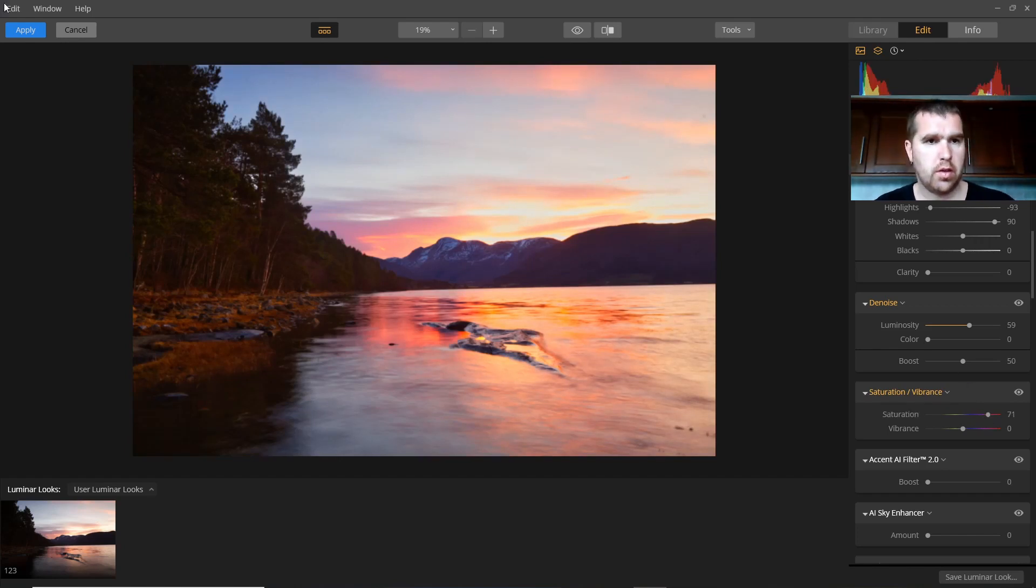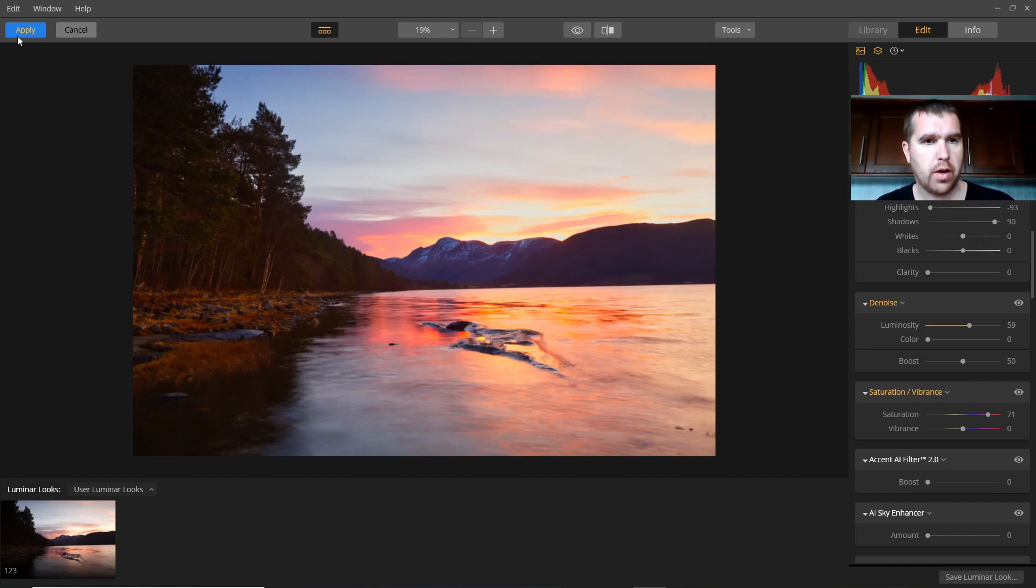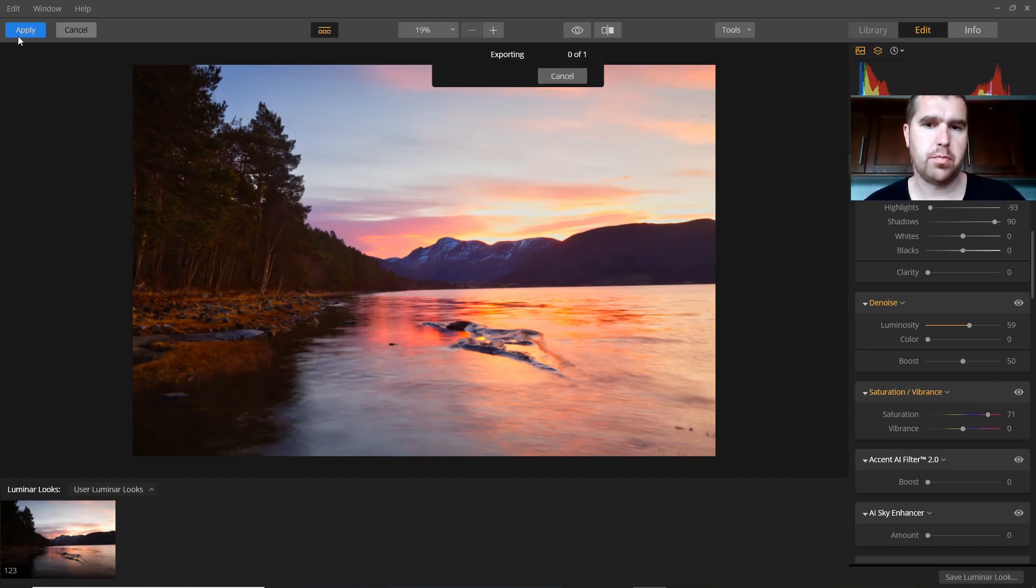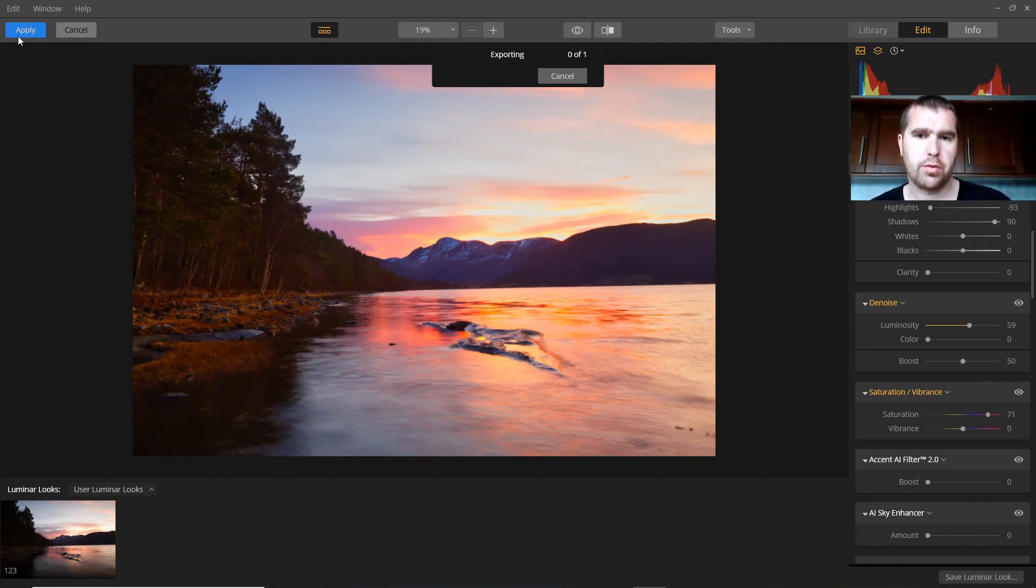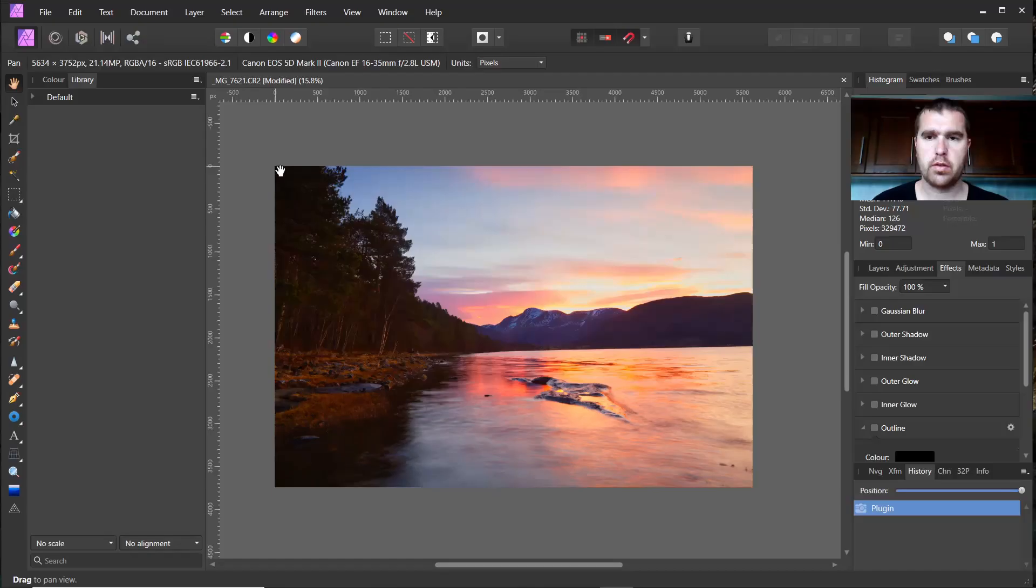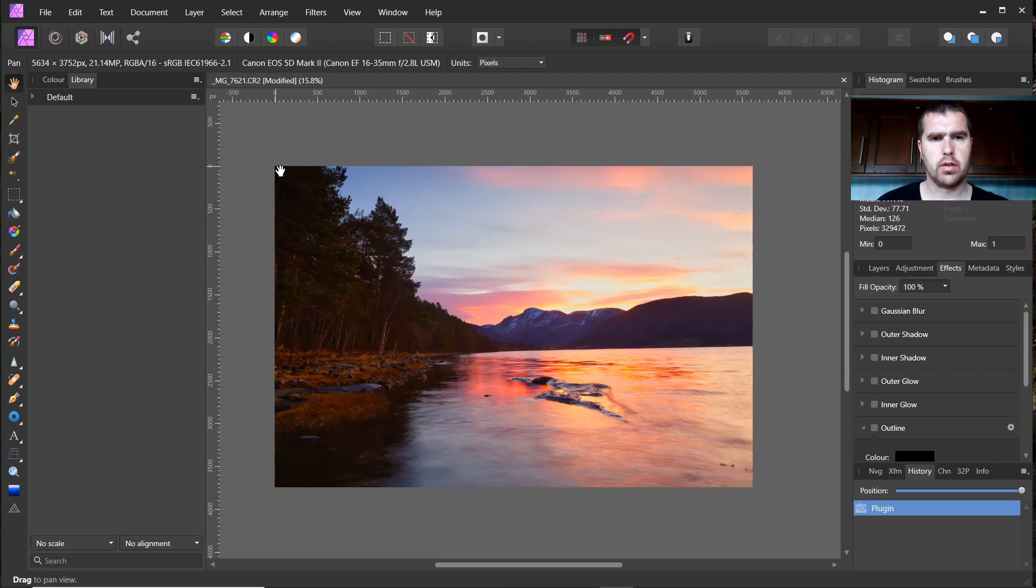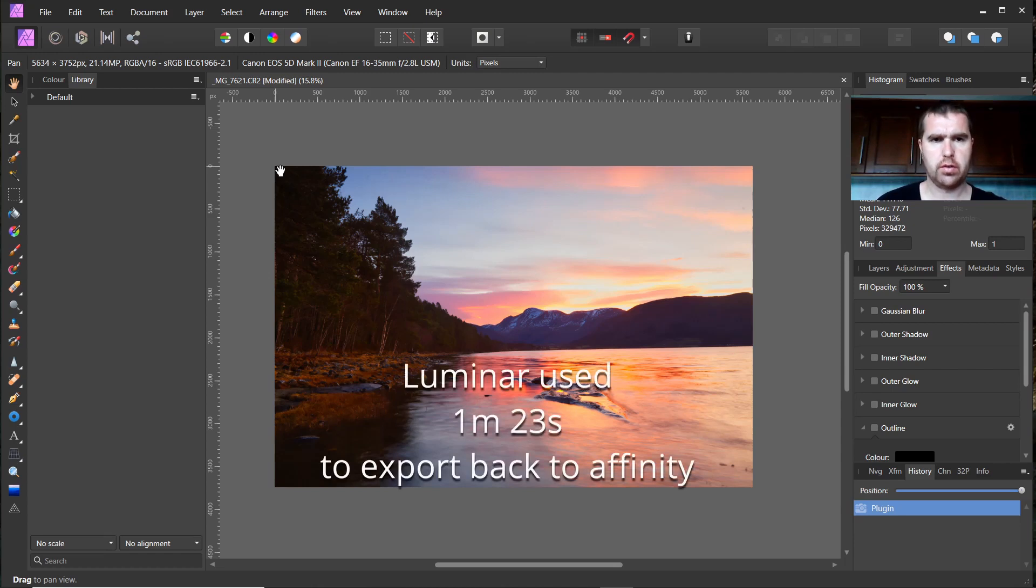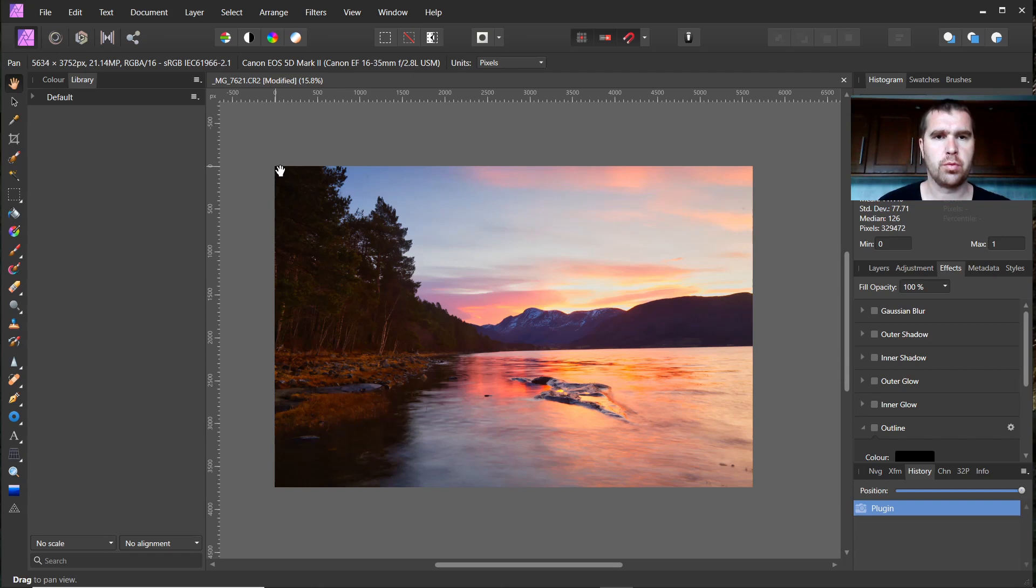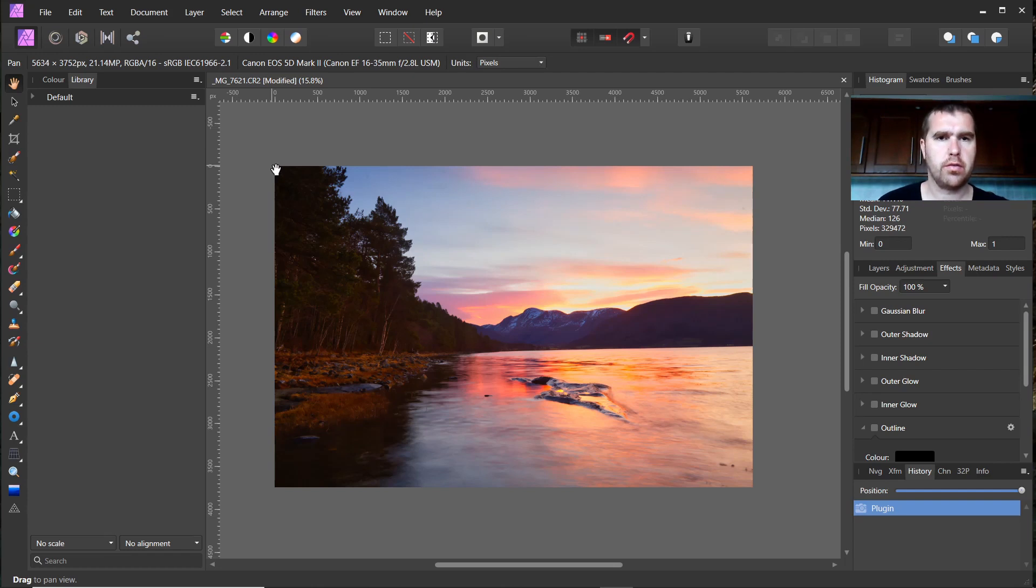Then we click on Apply and the picture will export back to Affinity Photo. It's not optimal I would say. It used quite some time to load and export back to Affinity Photo from Luminar, but it's a good alternative.